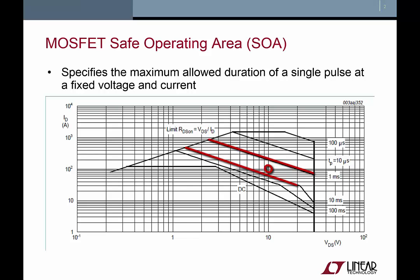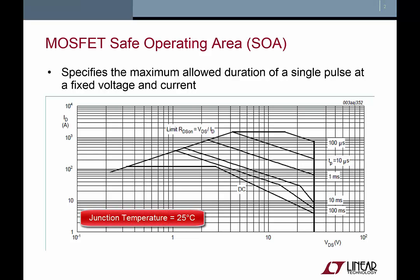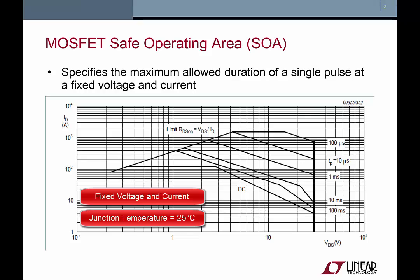Therefore, this MOSFET manufacturer specifies that you can safely apply a 10 volt 100 amp condition for at least 1 millisecond without damaging the MOSFET. Note that this plot is only accurate when the MOSFET case temperature is held at 25 degrees Celsius and a single pulse with a fixed voltage and current is applied.